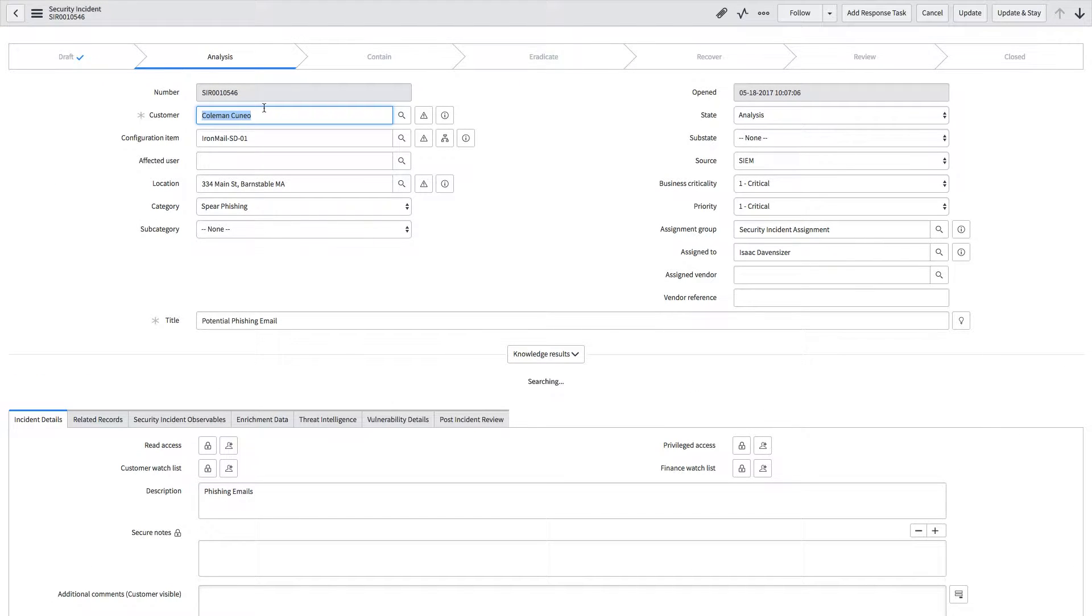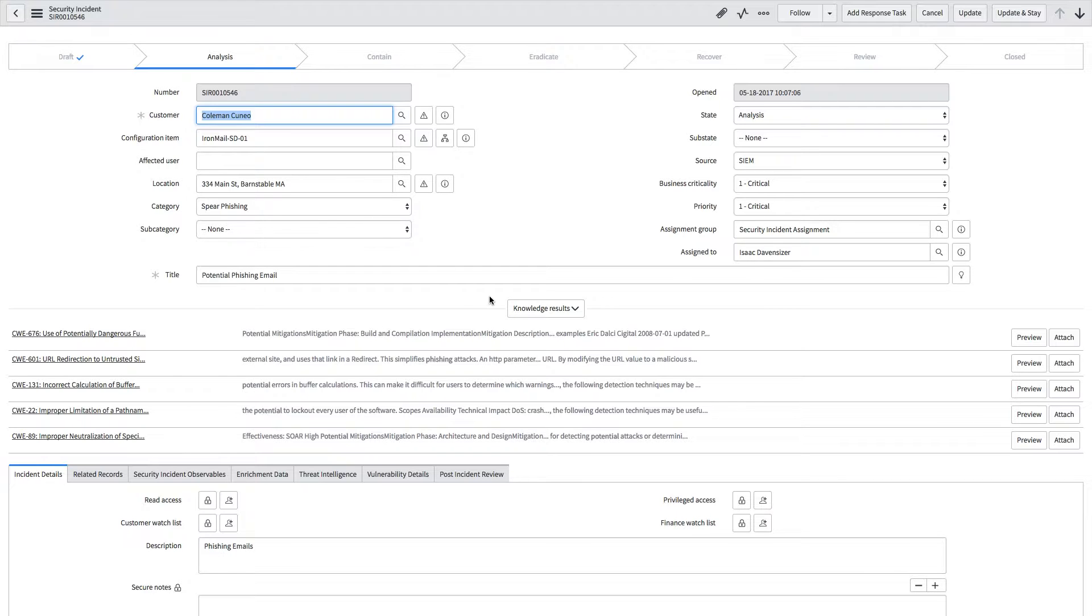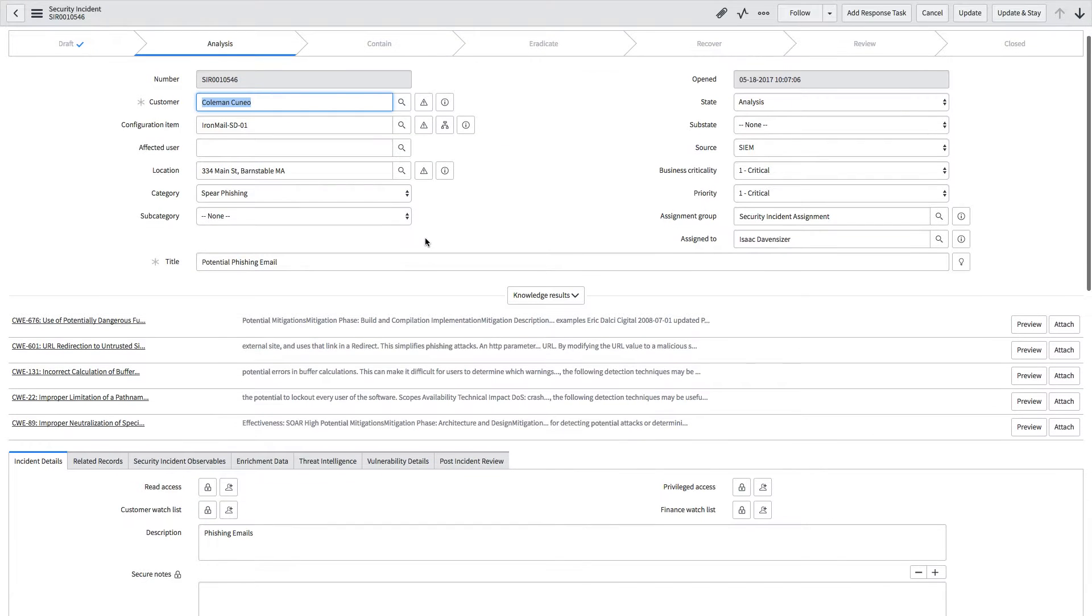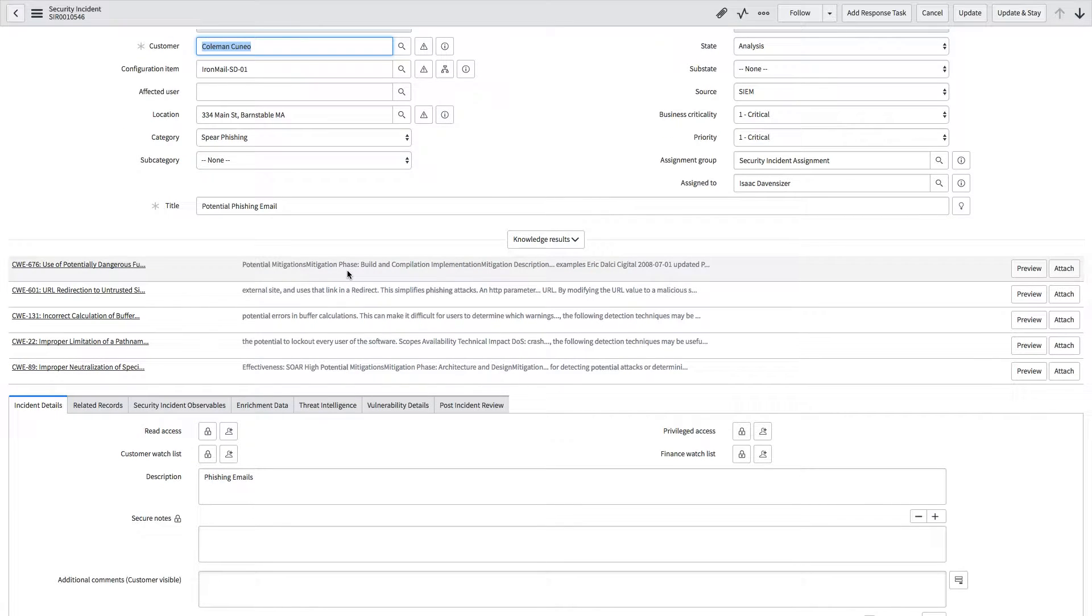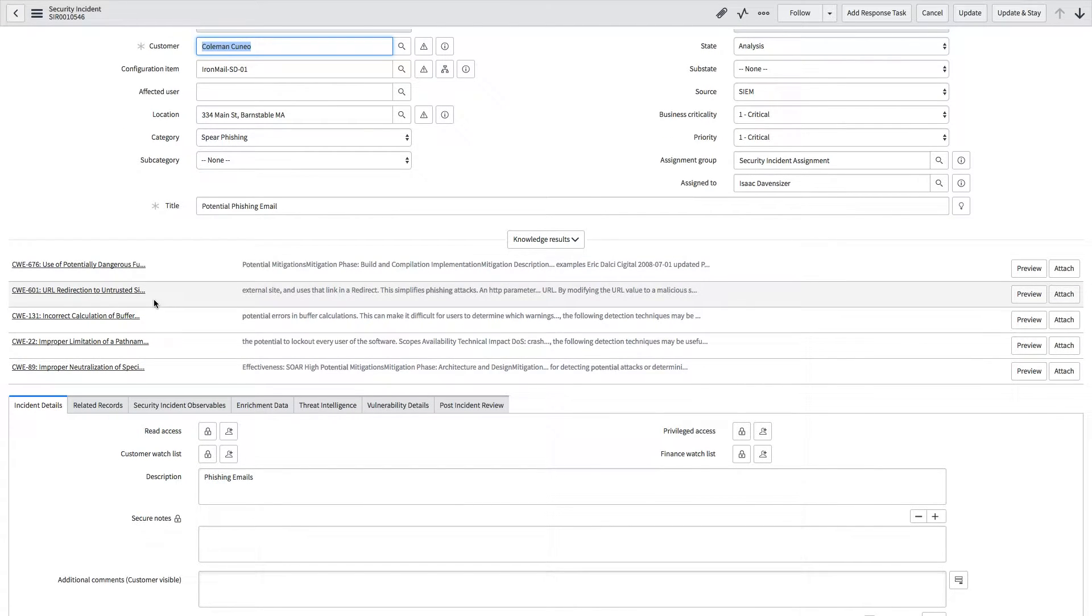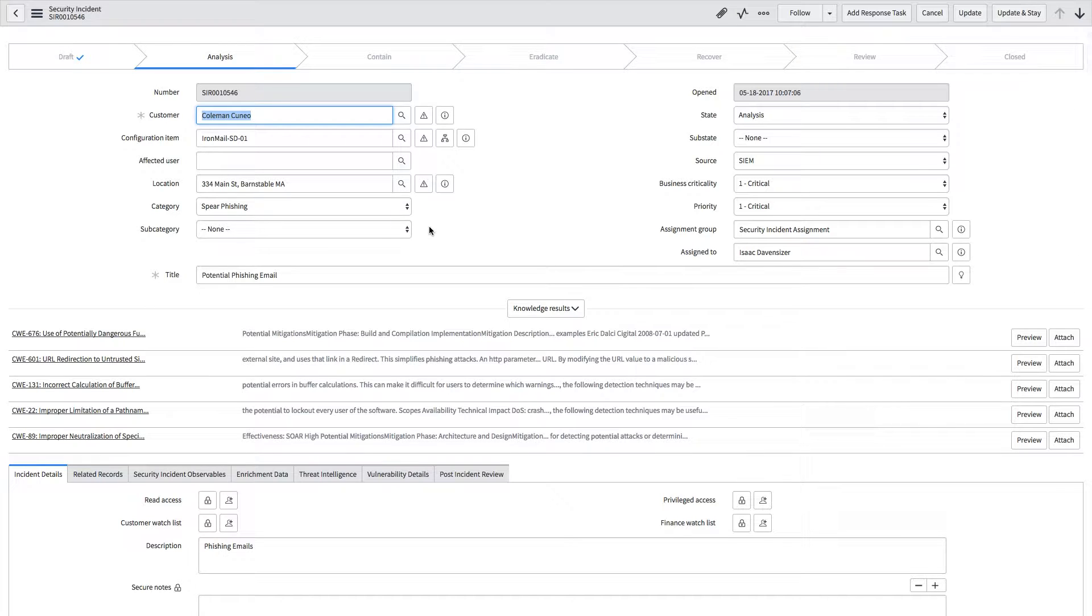We've pre-populated that this is a spear phishing email, the source is SIM, and the business criticality and priority are both critical. The reason we can pre-categorize it as a spear phishing email is because the attributes of the incident triggered by our SIM match these existing knowledge base results. That allows our practitioner to start working on this intelligently.